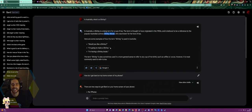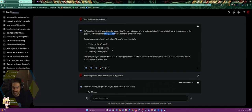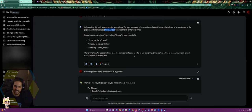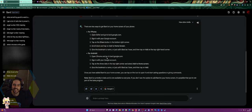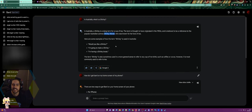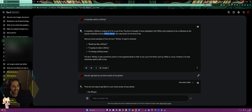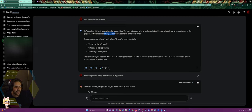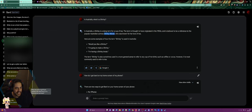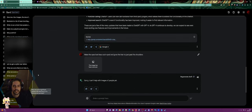I tried to ask Bard to say that in an Australian accent and it said sure, but it wasn't actually talking in an Australian accent. But yeah, this is the type of stuff you can use Bard for. I use it in different ways.